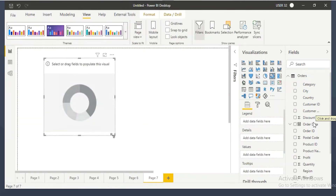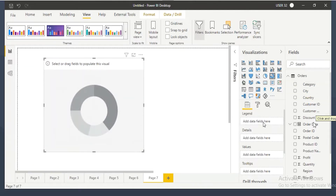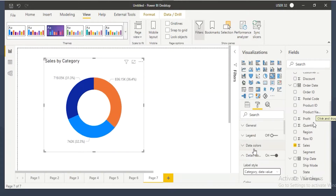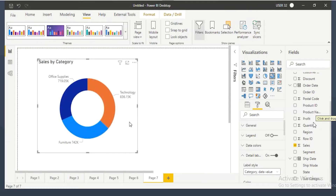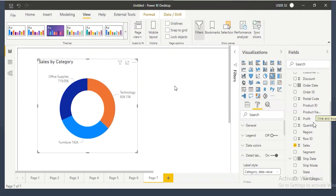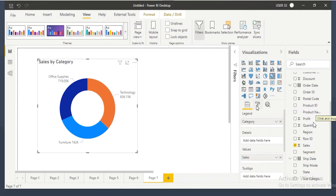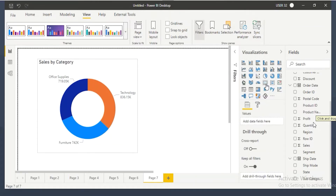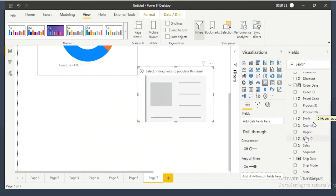You have some white space here in the donut chart — why not utilize it? I have a pie chart showing category by sales, and a donut chart also showing category by sales. Since you have white space in the center, why not show the total sales there? For example, 2.3 million is the total sales — we can show it in between. Let me keep a number there and add a border.